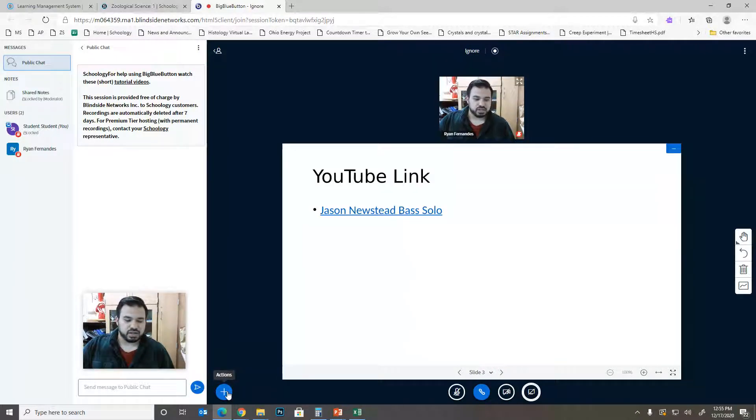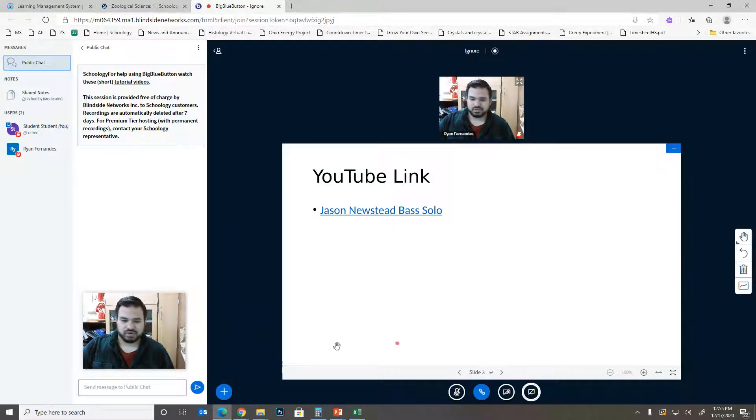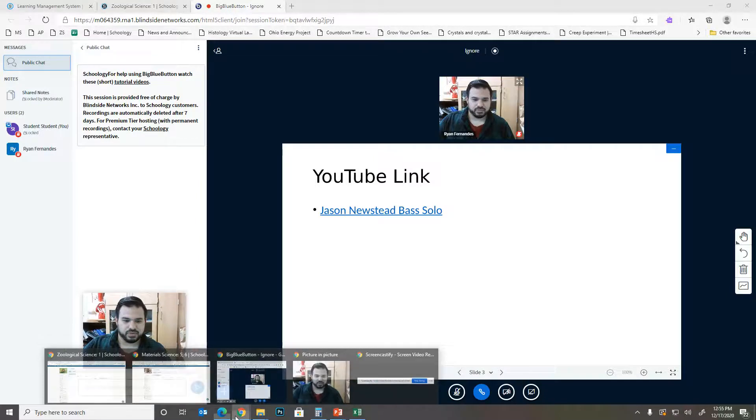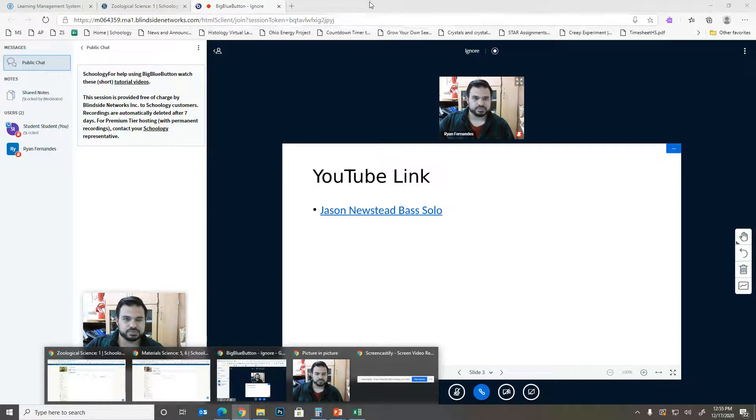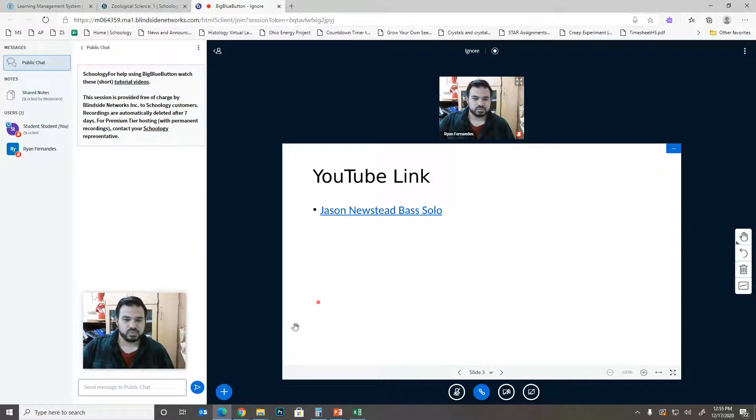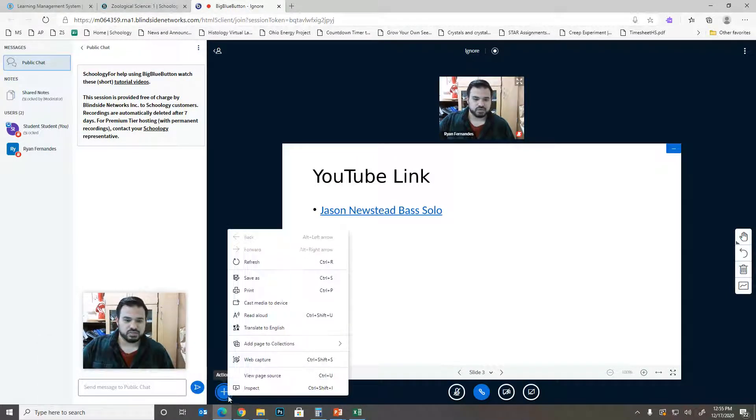The other thing that this allows you to do, which will be very helpful, is going to be sharing videos.